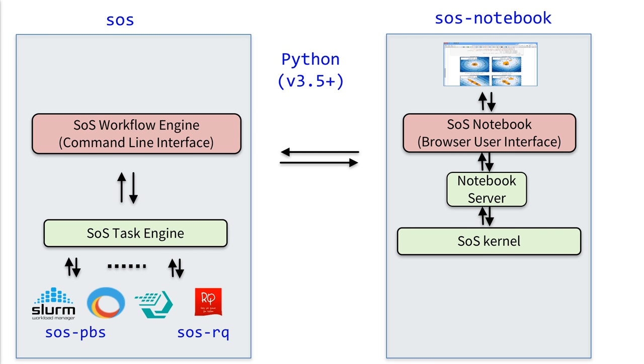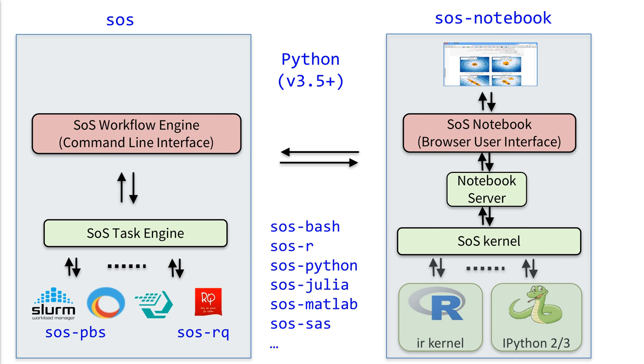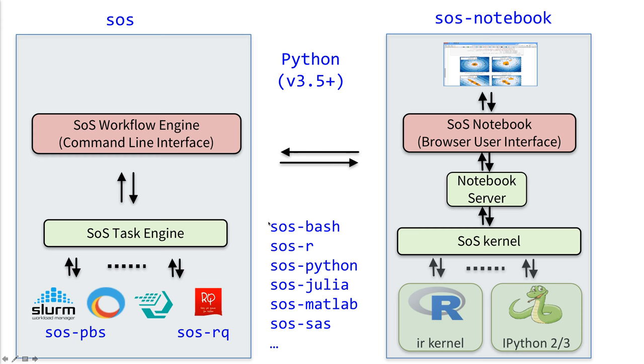And we also have the SOS notebook, which is another package called SOS notebook that provides a front end that connects to a Jupyter server. And SOS notebook is a multi-language notebook. So to work with other kernels, you will need to first have the kernel installed. For example, if you want to use R, then you need to use the IR kernel. If you want to use Julia, then you need to have the iJulia installed. After you have all the kernels set up, then you will need to install those language modules so that SOS can talk to those kernels. So anyway, let's just get started.